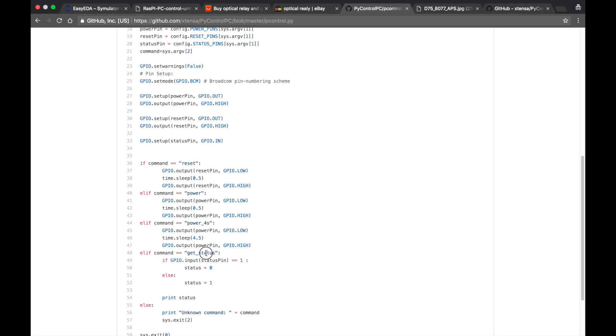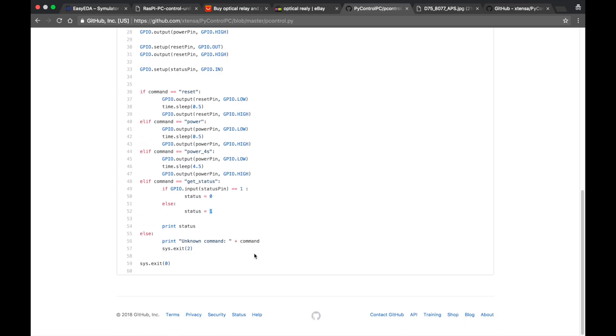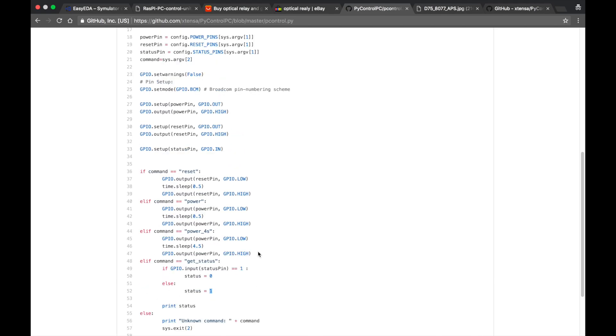Now let's have a look at the getStatus command. So it's actually reading the status of the status pin and as you remember it was inverted. So if it is 1 then the status is 0 otherwise it is 1. So this was the program part of this project. Now let's have a look how it works.